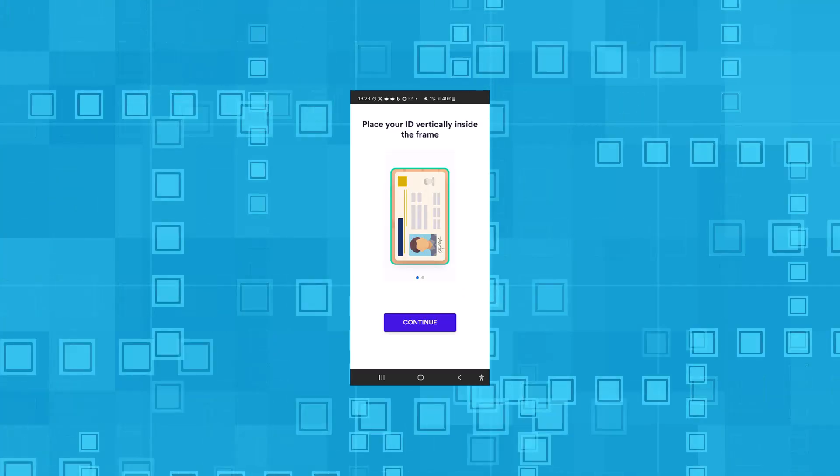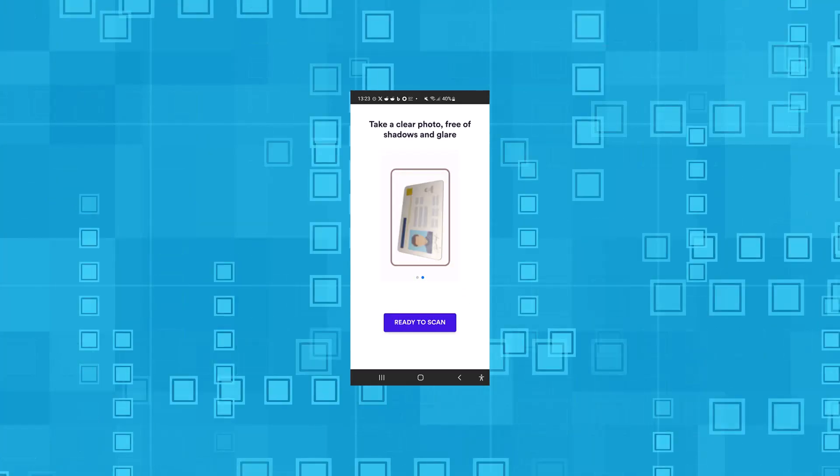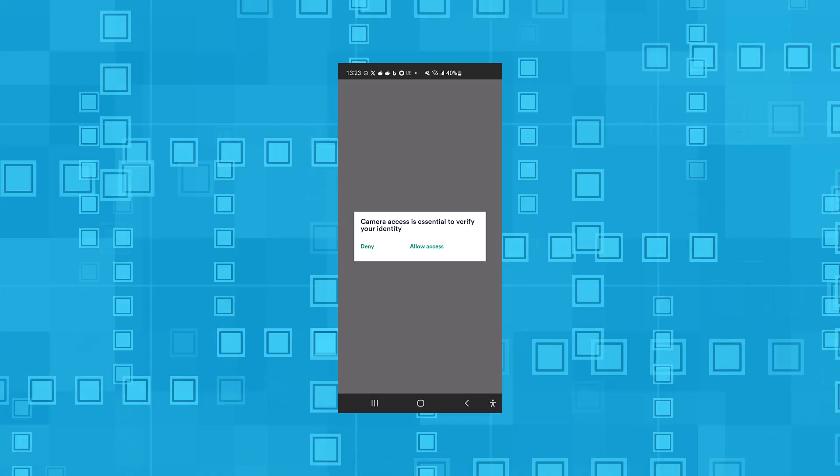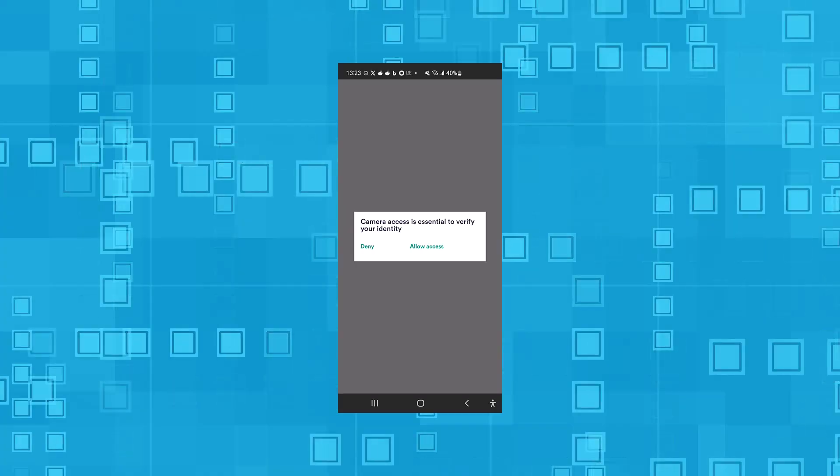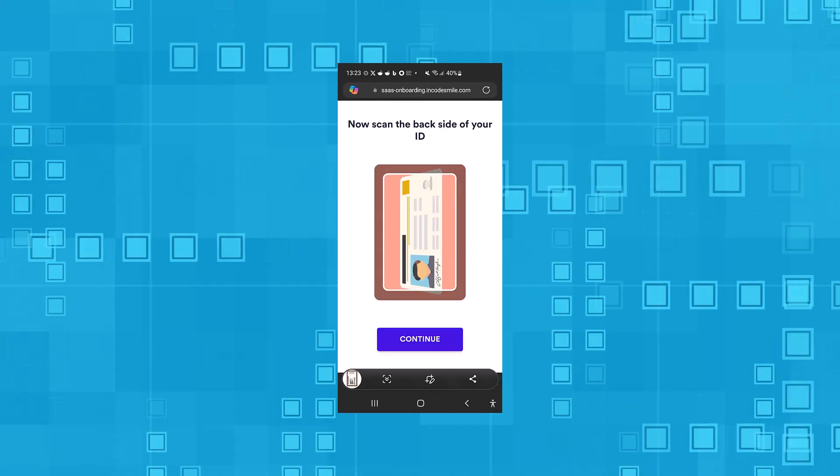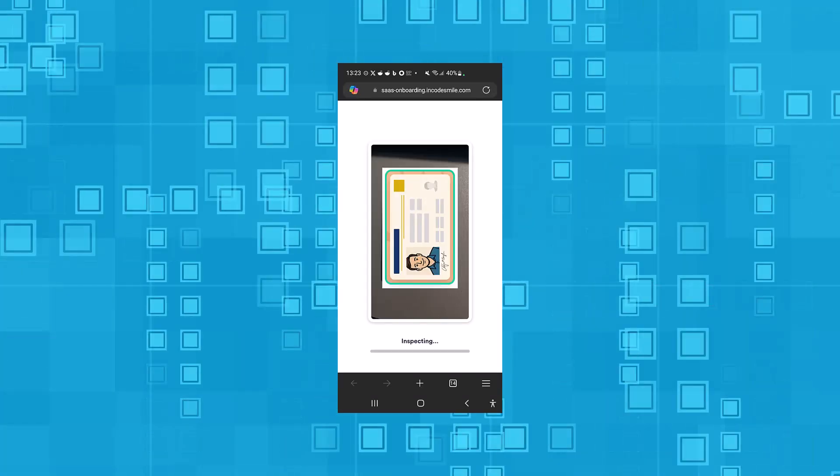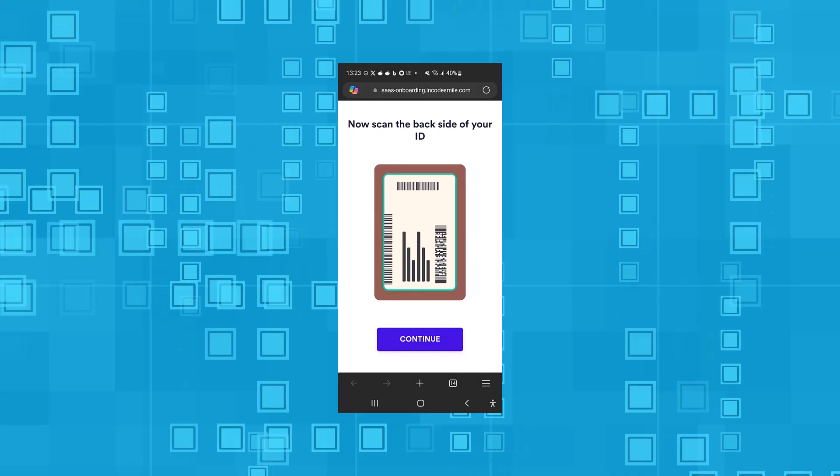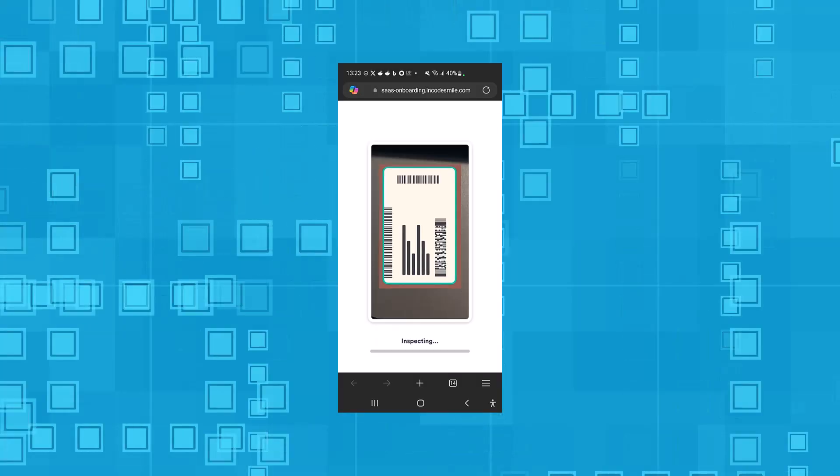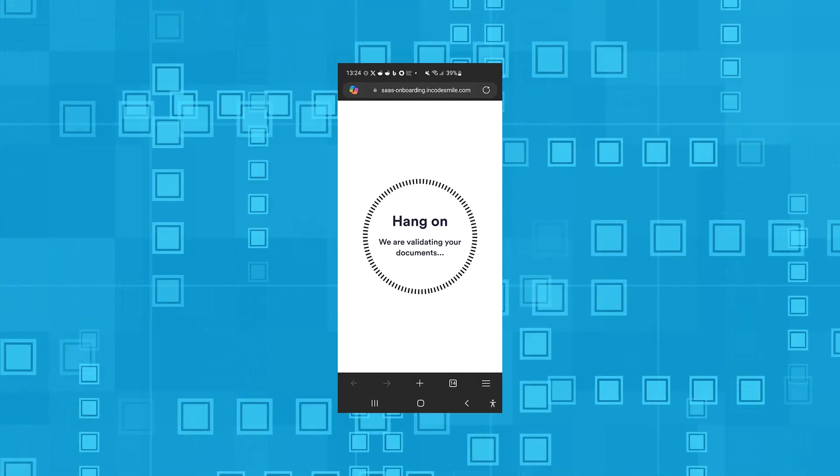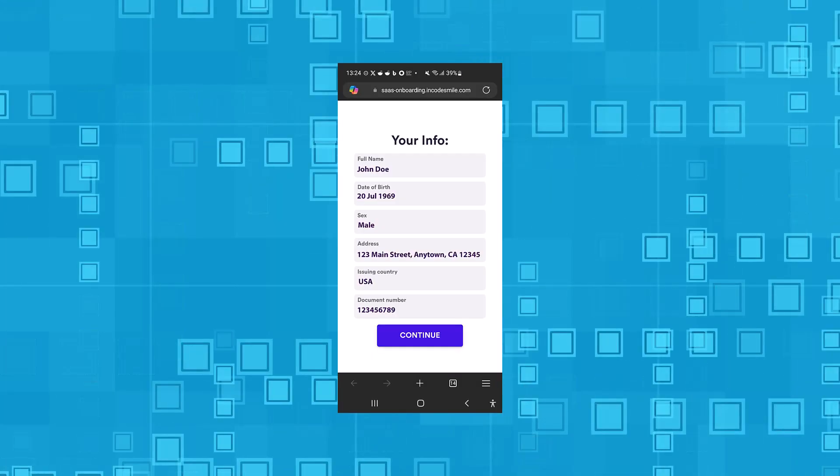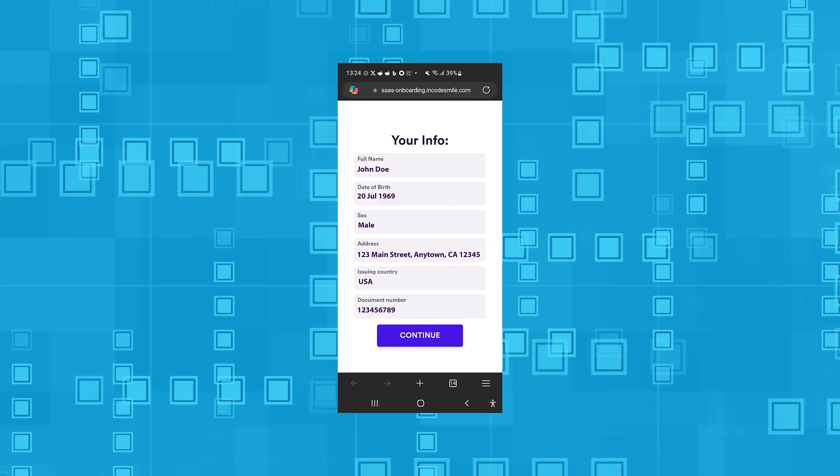Have your document ready. Ready to scan? Allow the website to access your camera. Here we go. The document is being scanned and detected. Now the backside. Scanning and detecting again. Hang on a second. Review the extracted information.